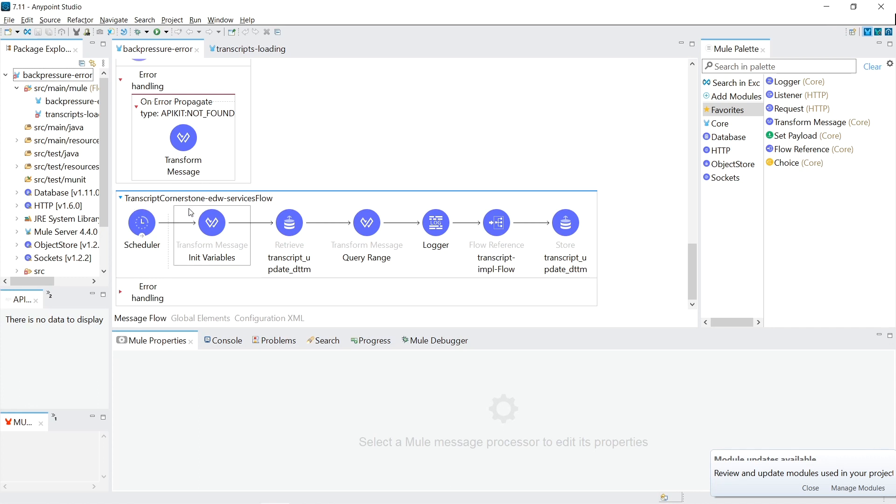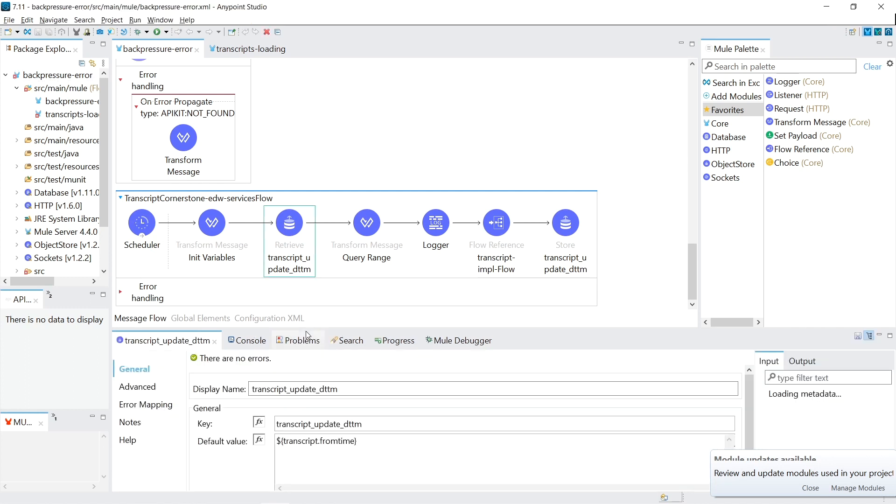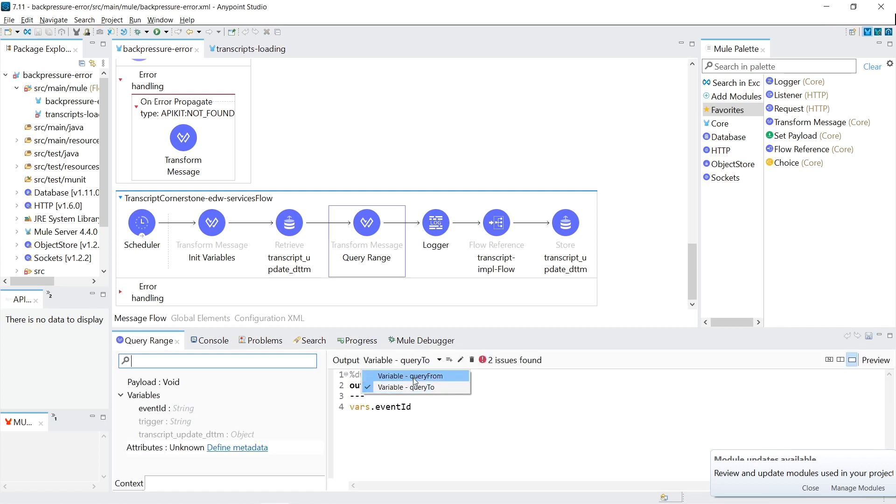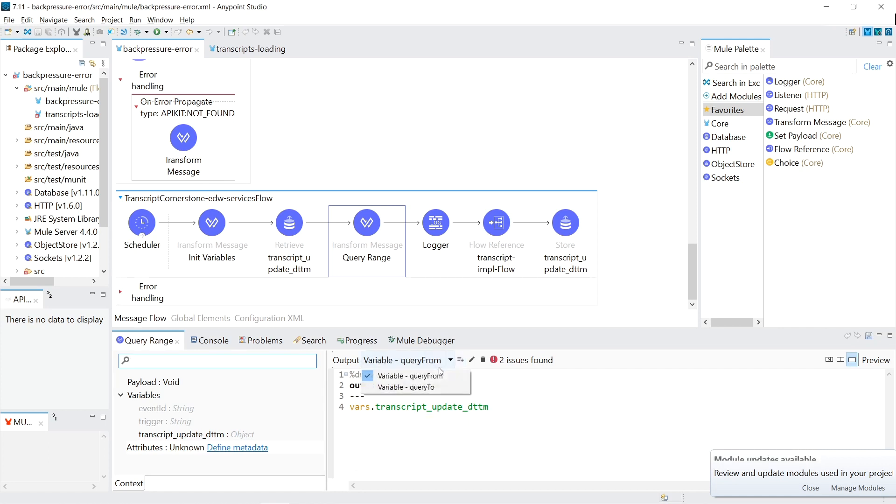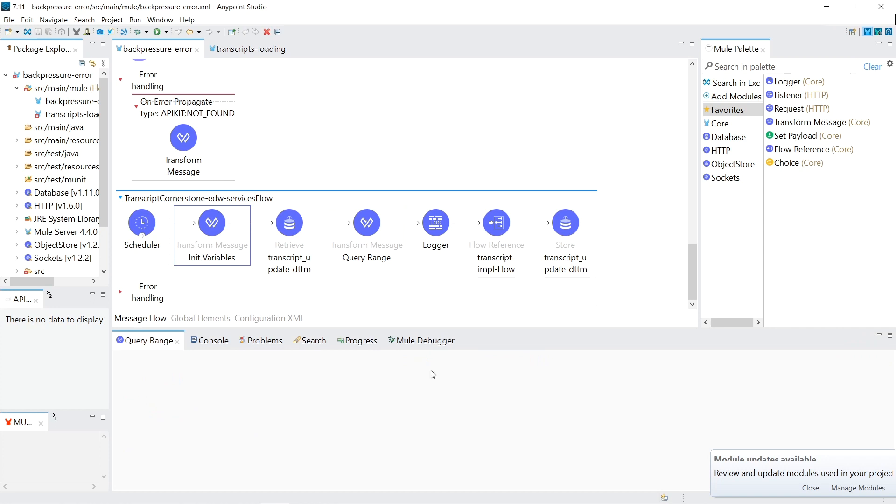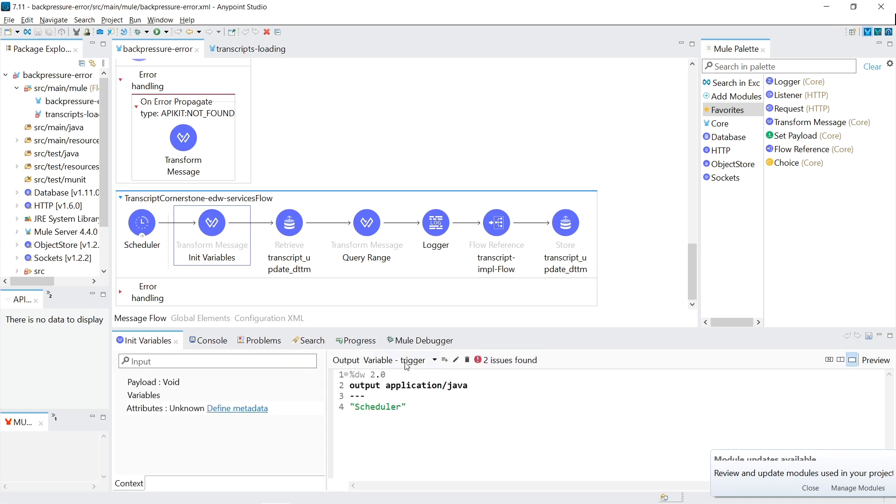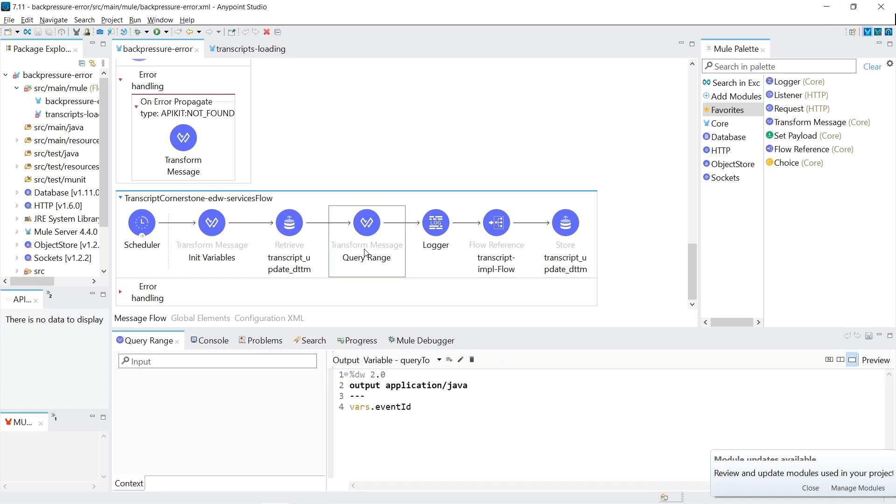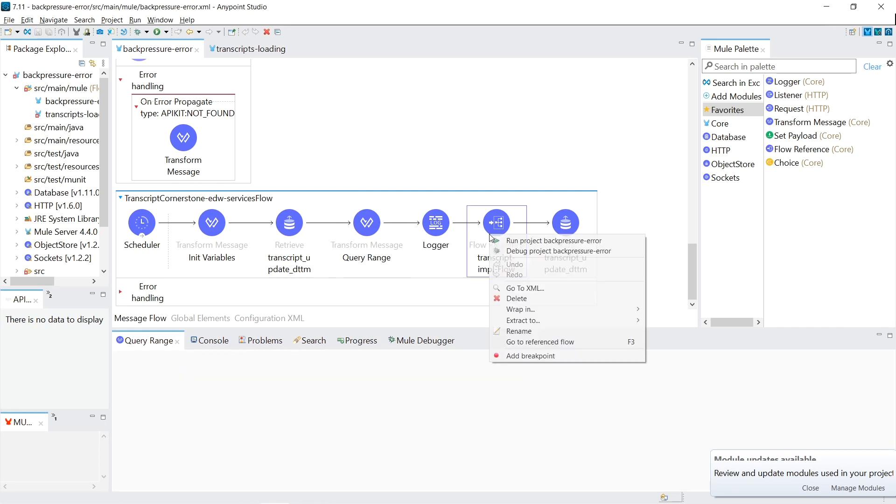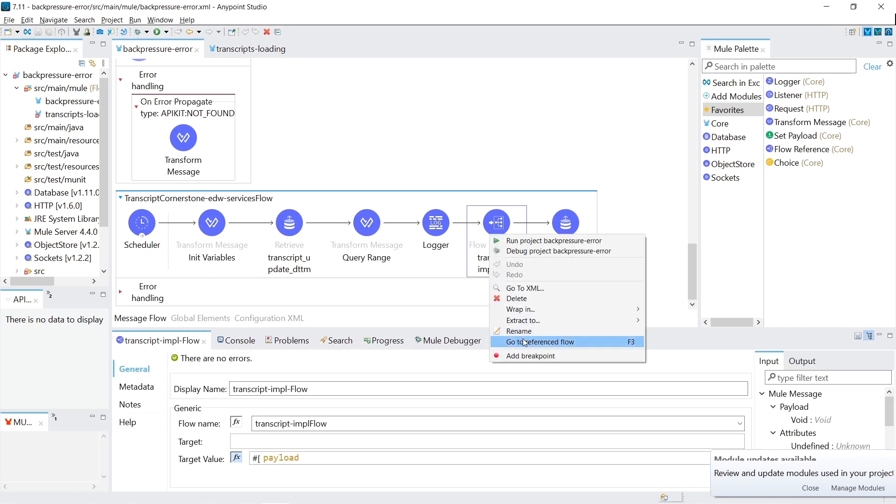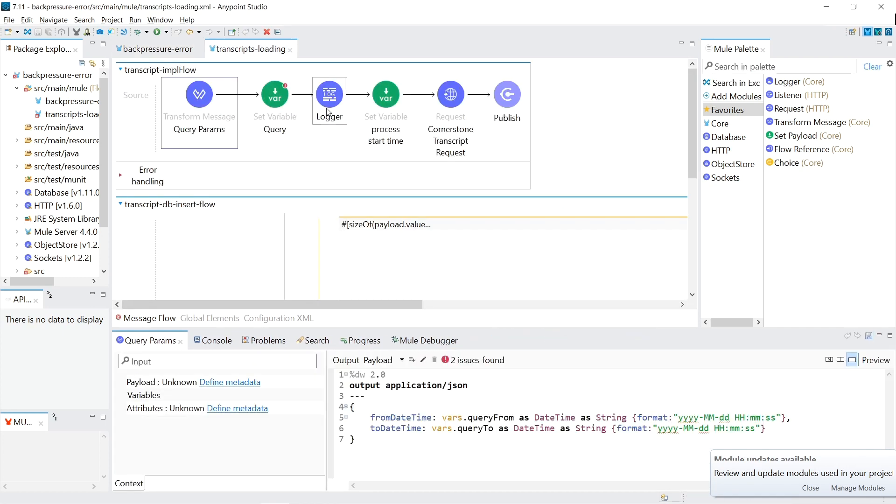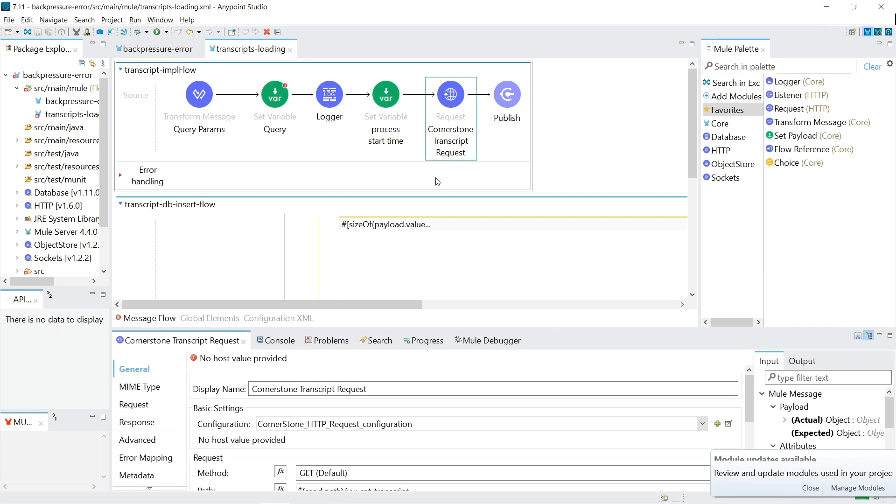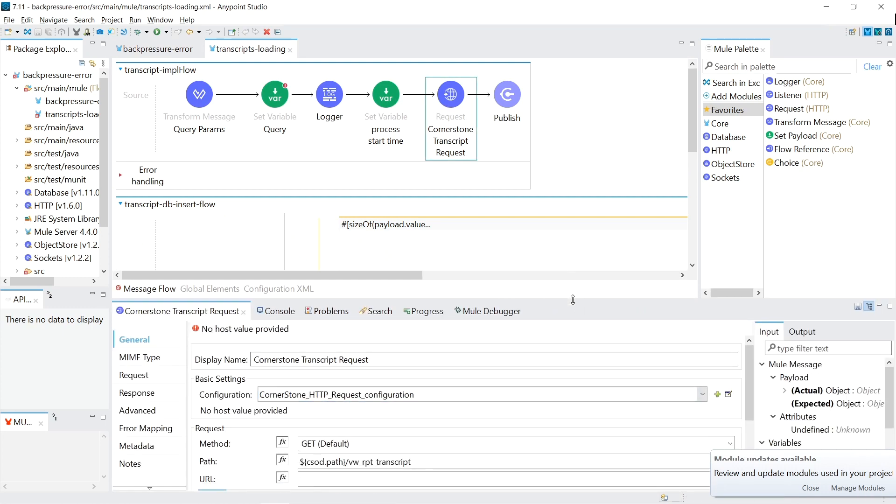So what I see is it's a scheduler and then it's pulling from the object store a last updated time, which is used in a query as the from time. And then the to time is used as, I'm assuming there's a null and now in there. Yes. So a current timestamp.